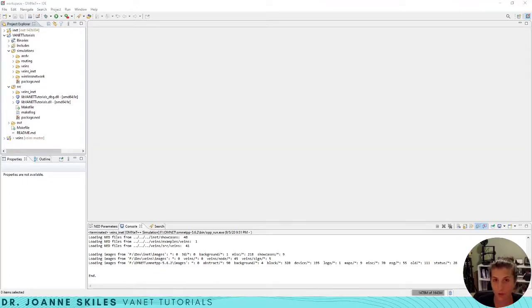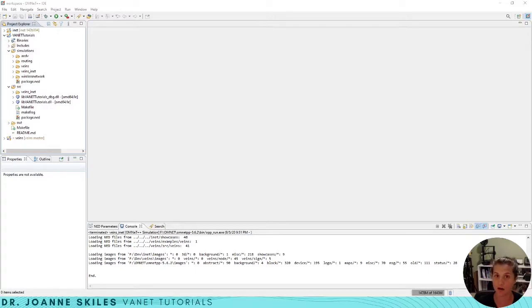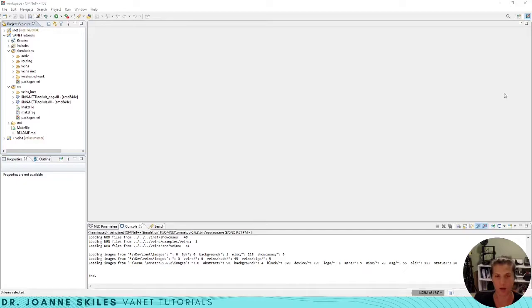Hi everybody, in this video we are going to take the SUMO simulations that we have created and put them in our Veins INET simulation. First, before we jump right into modifying our Veins INET project, let's understand what is going on under the hood.